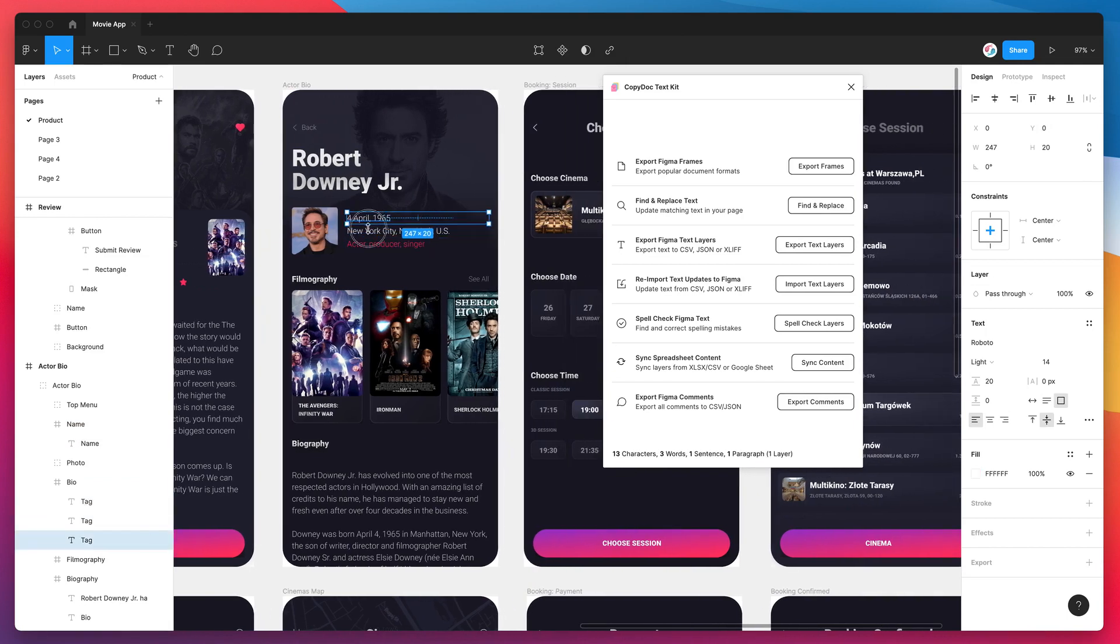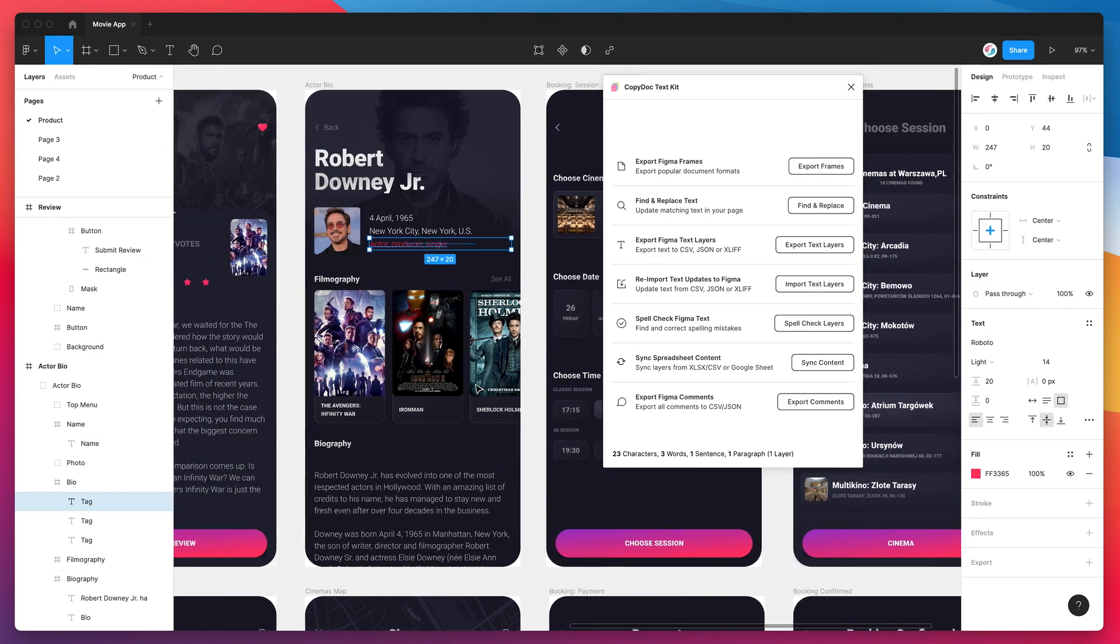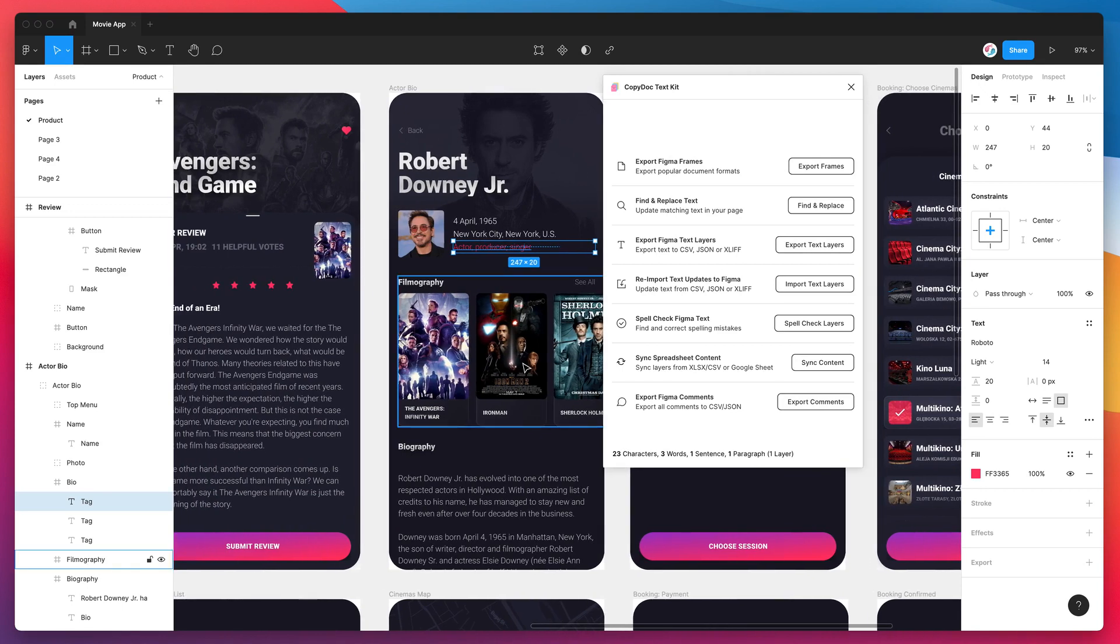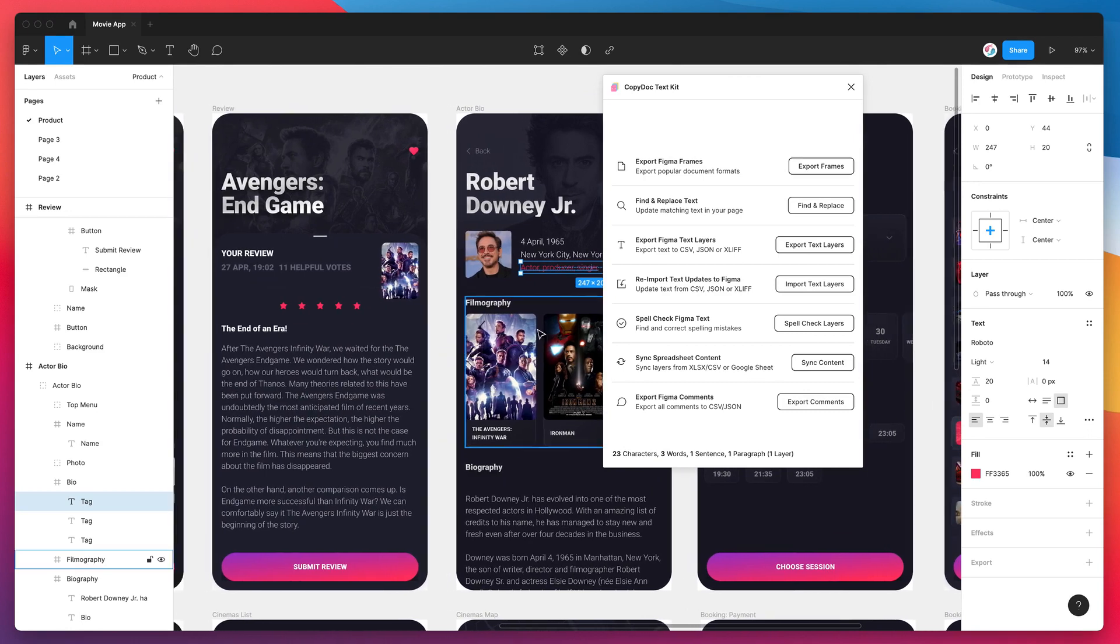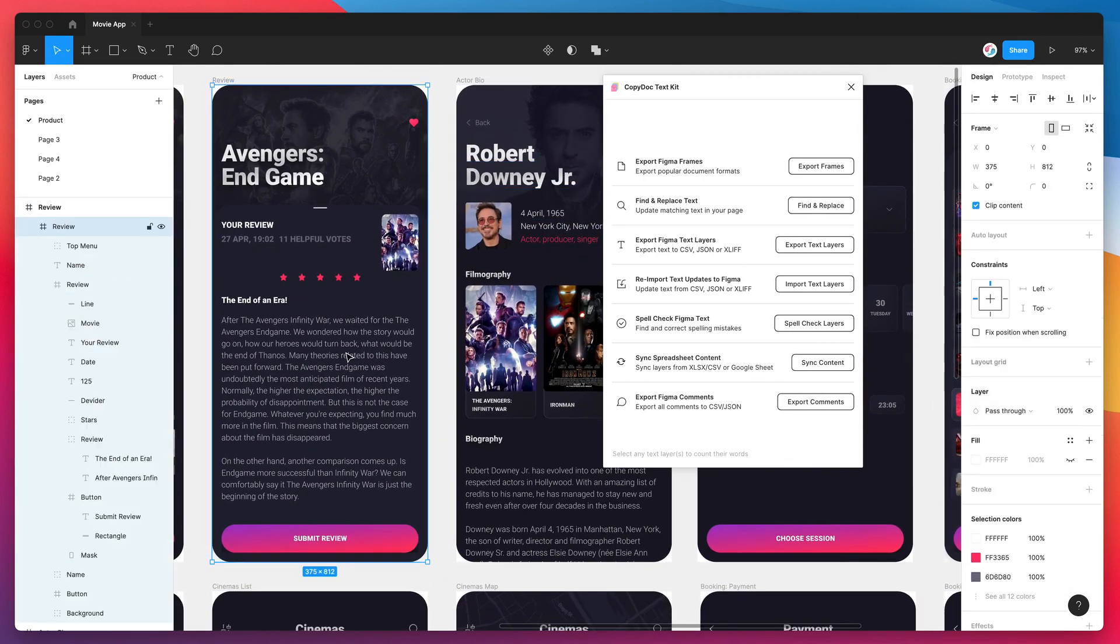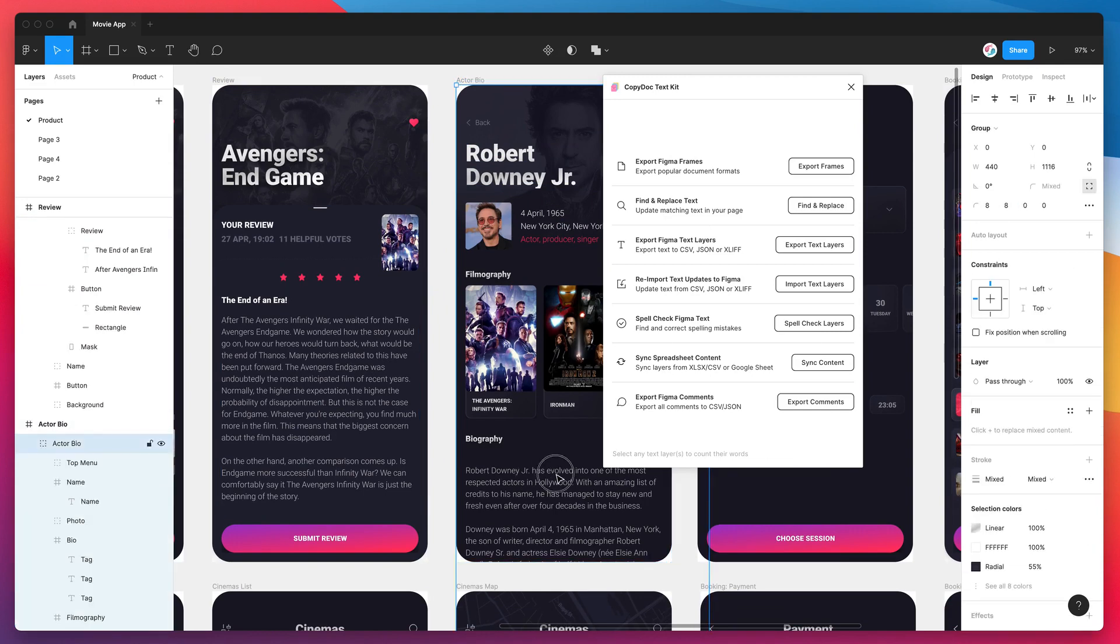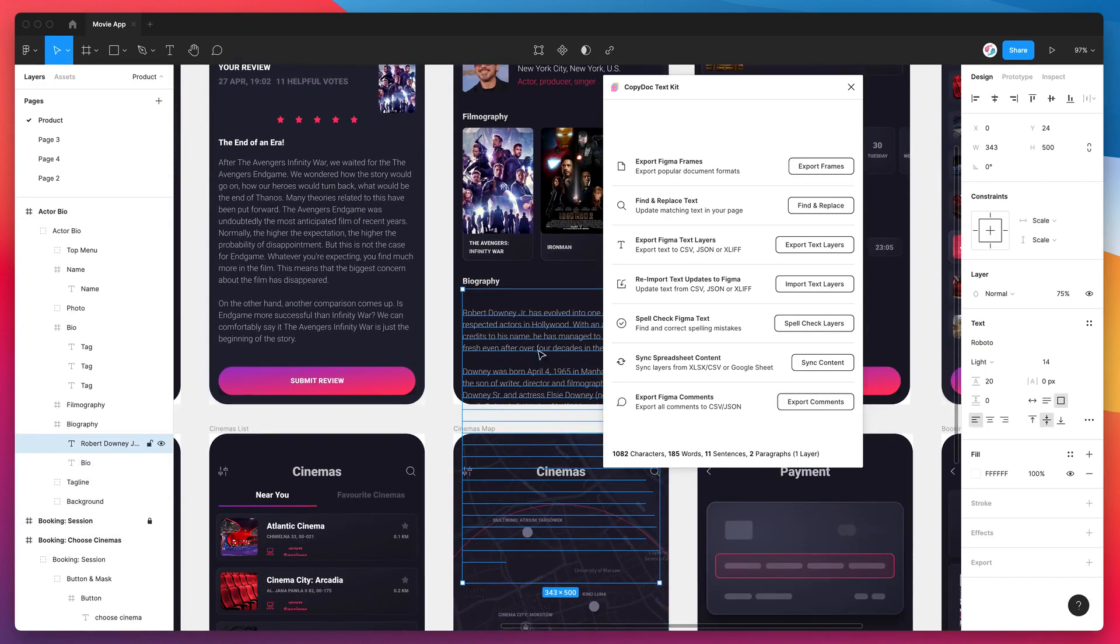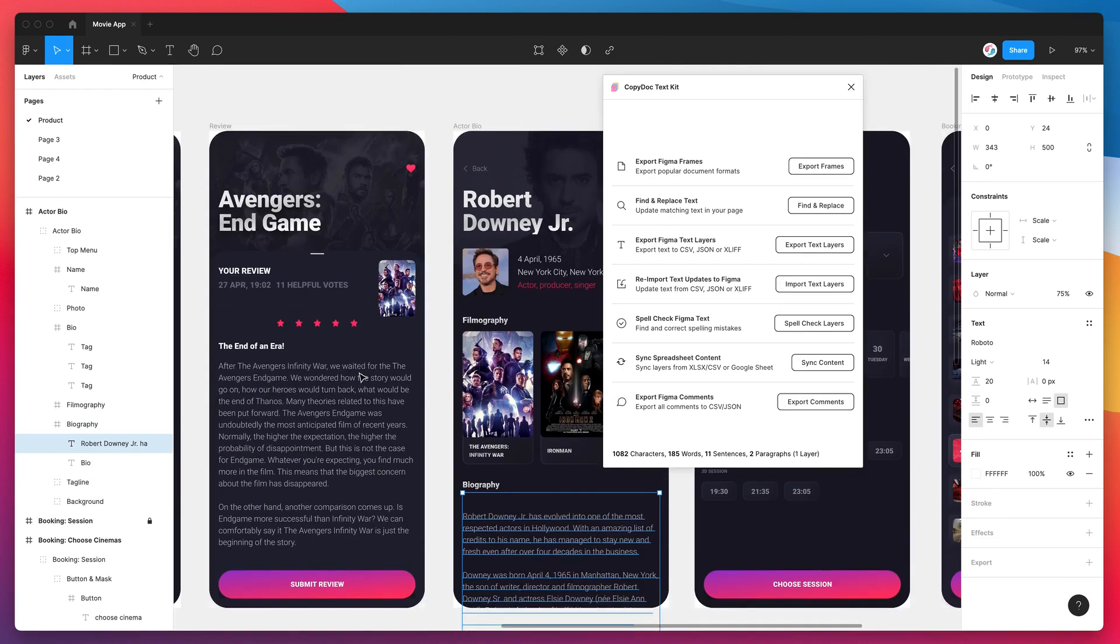So as I said, this is a really quick tutorial. I just wanted to show you this new feature of the CopyDoc plugin. And if you've been wanting to count the number of words or characters or sentences or paragraphs in your text layers, single text layers or multiple text layers, this is a really quick way of doing it. And you don't have to go into any of these features. You can just immediately see it here anytime that you've got the plugin open and just click on those text layers to get that information out really quickly.